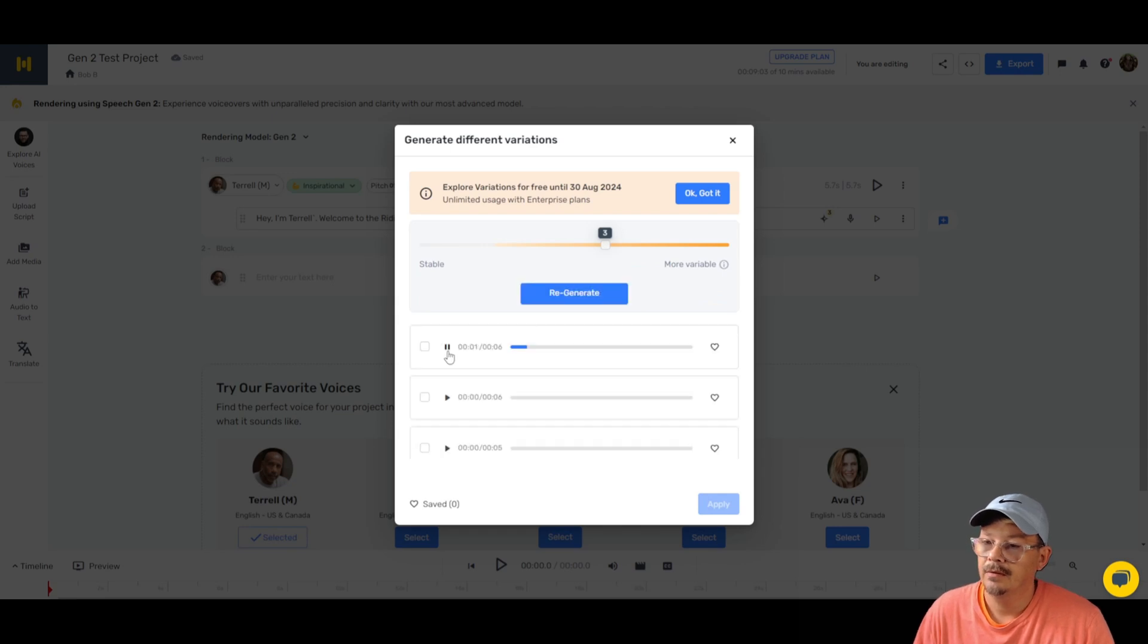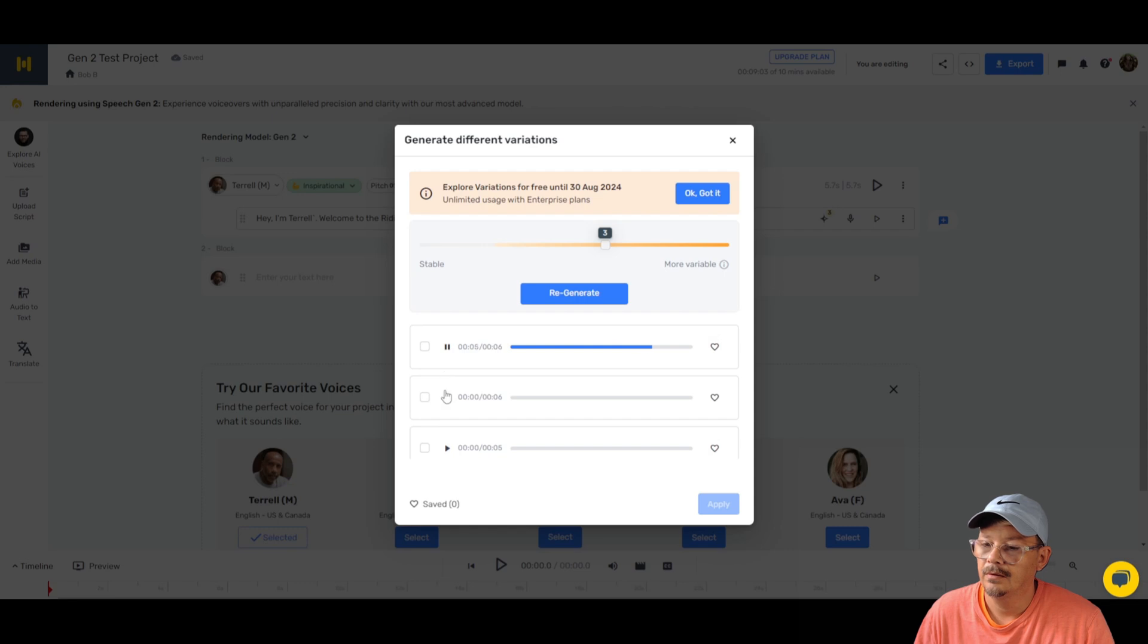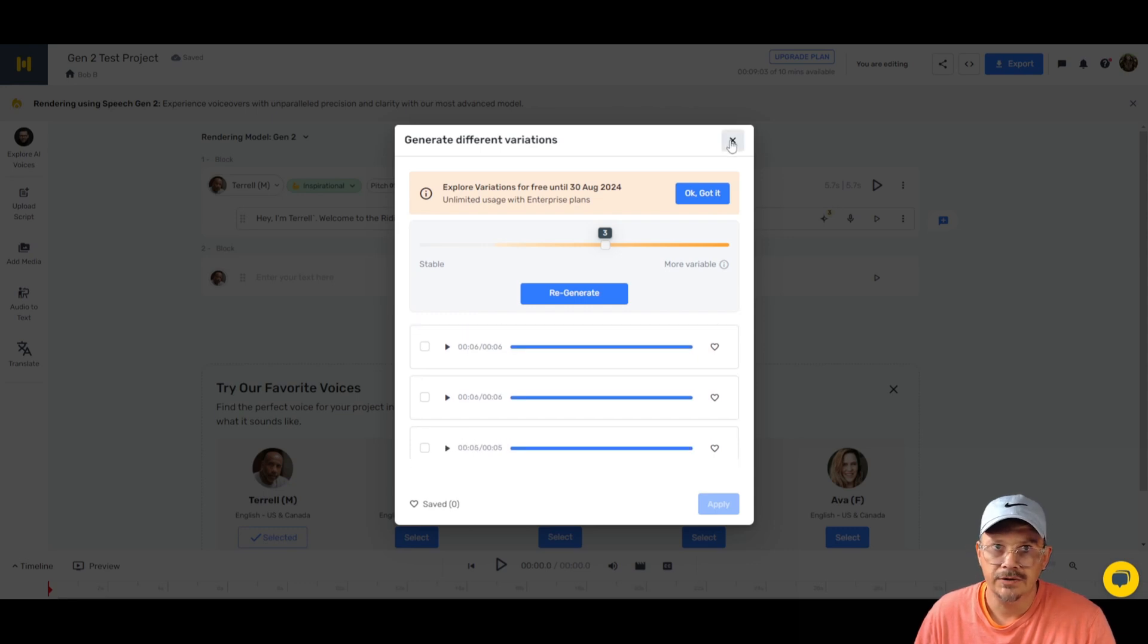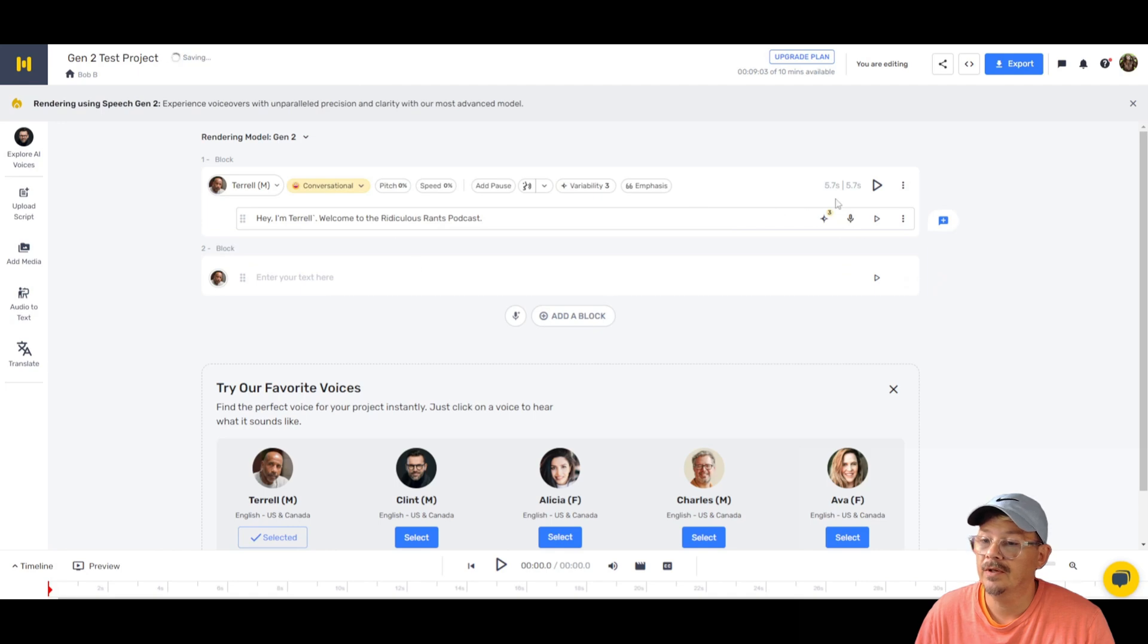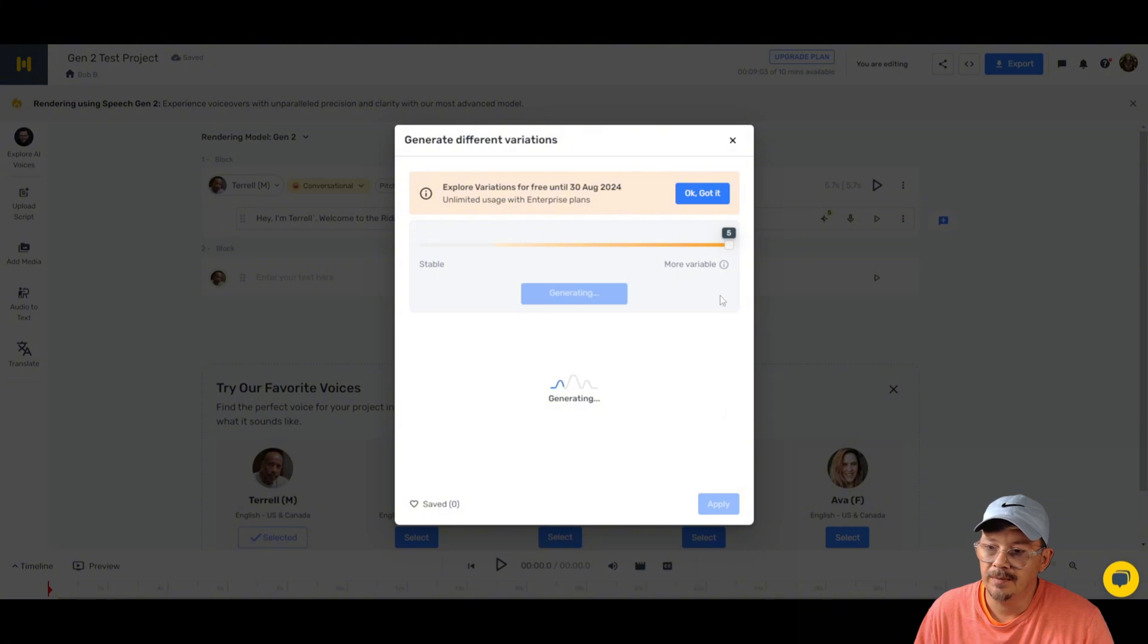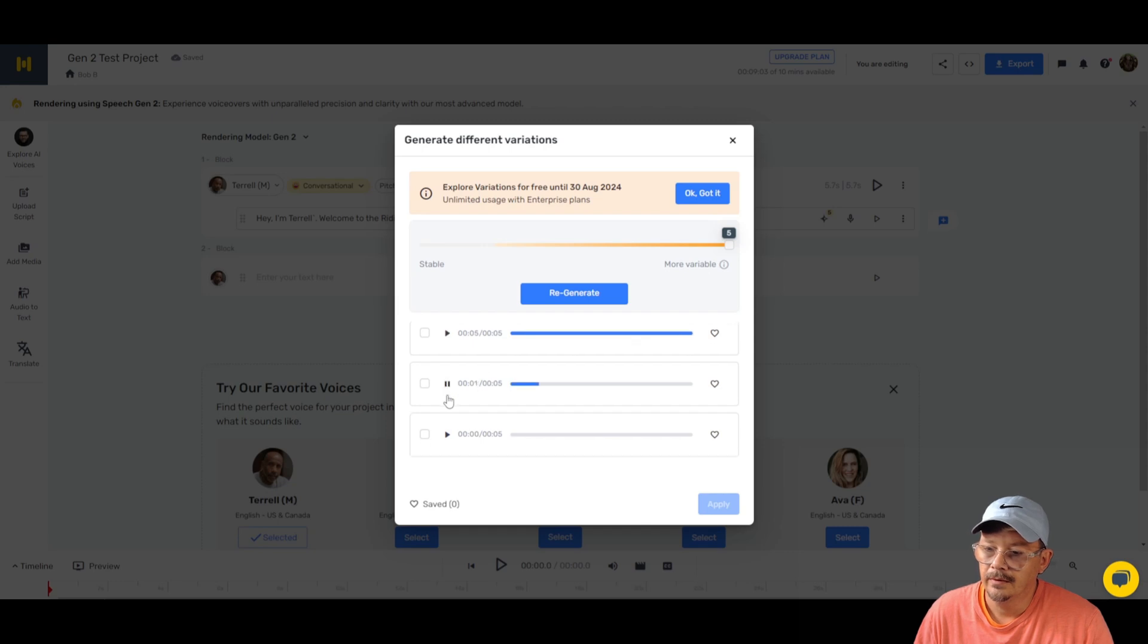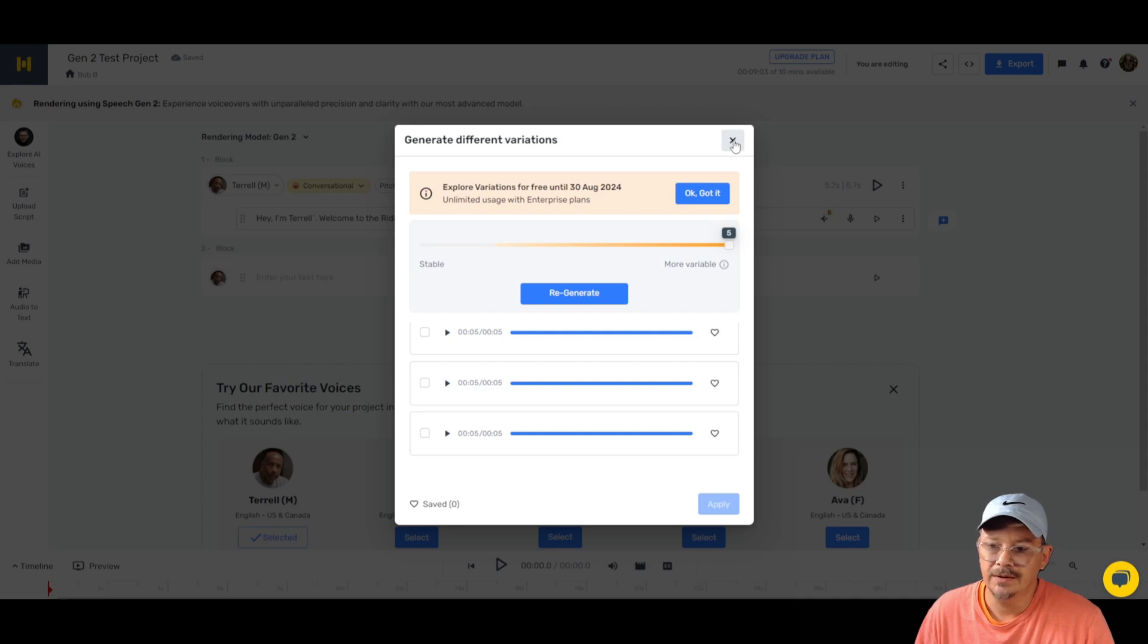Let's go generate this thing. Hey, I'm Terrell. Welcome to the Ridiculous Rants podcast. Hey, I'm Terrell. Welcome to the Ridiculous Rants podcast. Maybe it's just me. I didn't notice a whole lot of difference there. Go back and swap this inspirational. Let's make it conversational. Oh, how do we get promo? I wanted conversational. I clicked the wrong thing. Okay, it happens. Let's take this variability over to five, generate multiple options. It didn't make us go through all those hoops this time. Now we're just generating. Let's see how we can do. Hey, I'm Terrell. Welcome to the Ridiculous Rants podcast. Hey, I'm Terrell. Welcome to the Ridiculous Rants podcast. Hey, I'm Terrell. Welcome to the Ridiculous Rants podcast. For maximum variability, I'm not hearing a whole lot of variability in there. I do notice a slight change in inflection and emphasis, but not much.